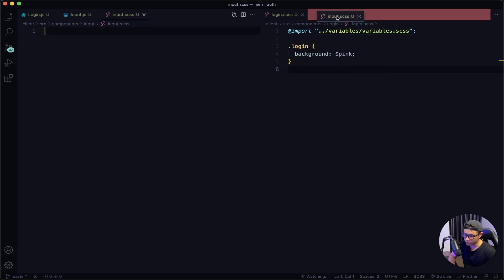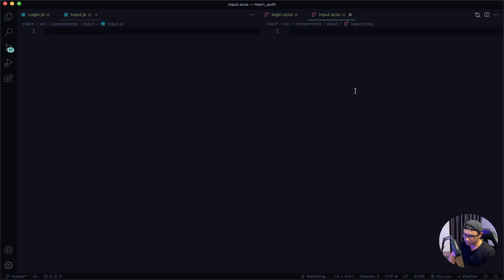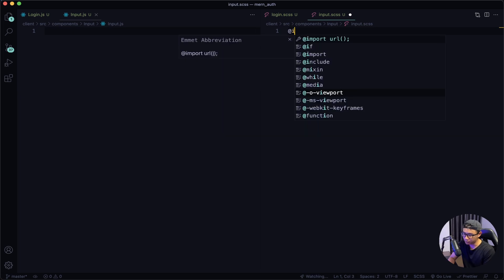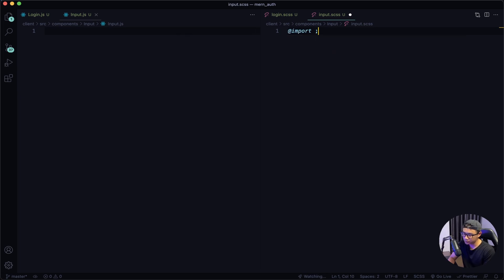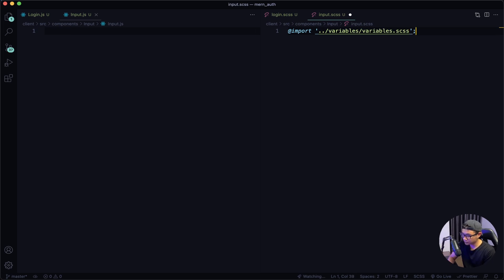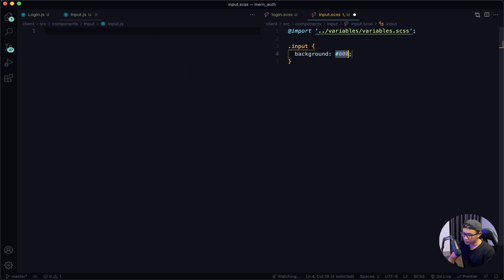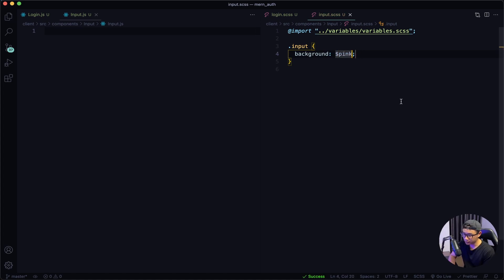Drag my SASS file over to the right side. First thing I want to do is import the variables. Then I'm going to apply some placeholder style — background will be pink. Give that a quick save.